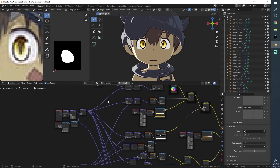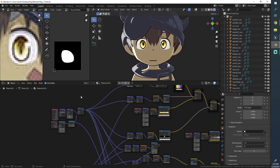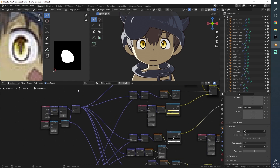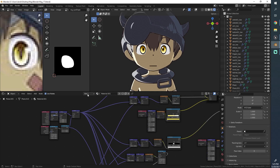Hello everyone and welcome back to another part in this character creation tutorial series. I quickly want to record this clip because I made a little mistake and I need to correct myself.